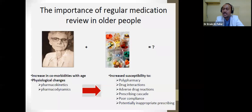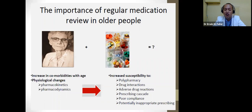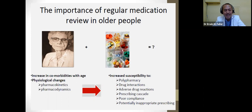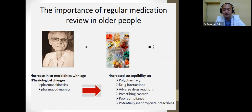There are clearly increasing physiological changes in geriatric patients that affect pharmacokinetics and pharmacodynamics — what the drug does to the body and what the body does to the drug — affecting the ADME system: absorption, distribution, metabolism, and excretion. Geriatric patients are very susceptible to polypharmacy, drug interactions, adverse drug reactions, prescribing cascade, poor compliance, and inappropriate prescribing patterns.